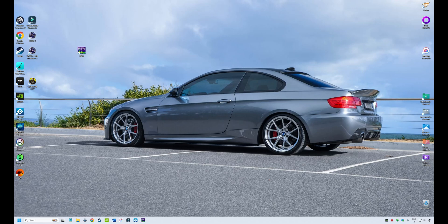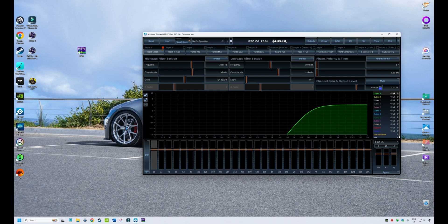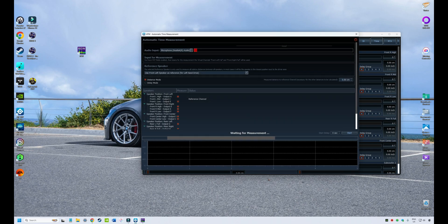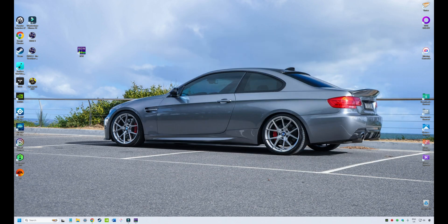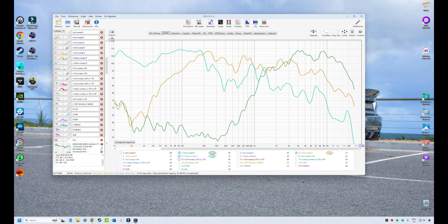G'day guys, Socket here. In our last tutorial series we looked at the ATF DSP PC tool software and how you used it to configure and control your Helix DSP, including some of the advanced features such as the automatic time measurement and the auto EQ features. Now we're going to move on and make a new series looking at using Room EQ Wizard for car audio tuning, including how to transfer the work you've done in REW into your Helix DSP using the PC tool software.